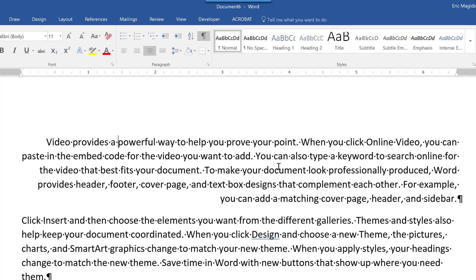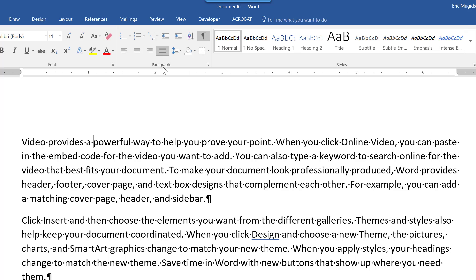Next, right align is going to align everything to the right margin, as shown here. And then finally justify. Now justify is what we find in books, magazines, newspapers, etc. It tends to be easier to read because it's aligning both right and left and adding additional spacing in order to keep that uniform.